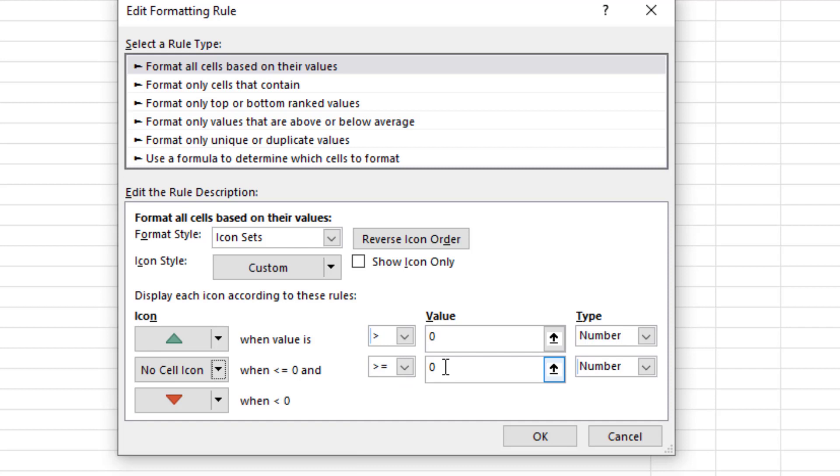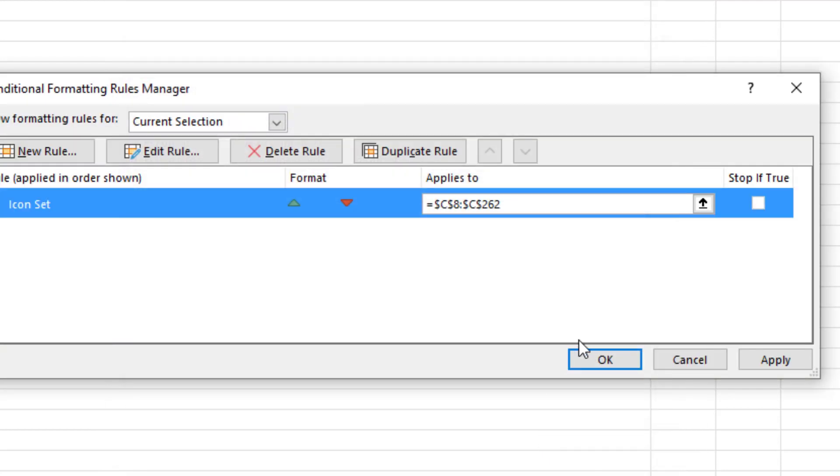No cell icon here, if we're greater than or equal to zero, that can only be zeros. And then everything else is negative one. And I don't want to show the minus ones and ones. I just want to show the arrow. So here, show icon only. We'll choose that. Click OK. Click OK.